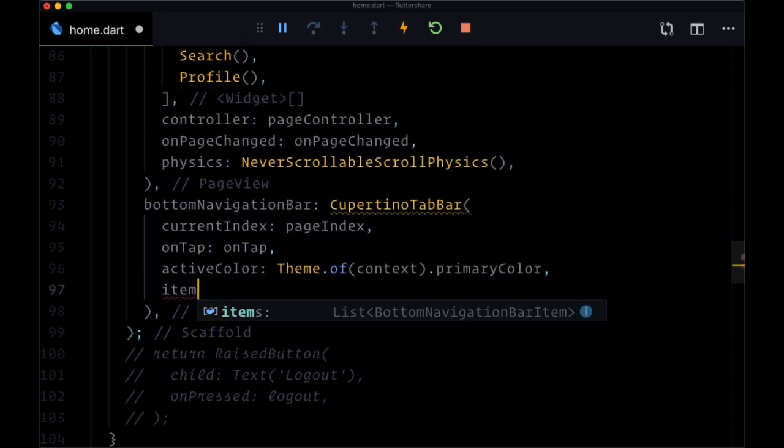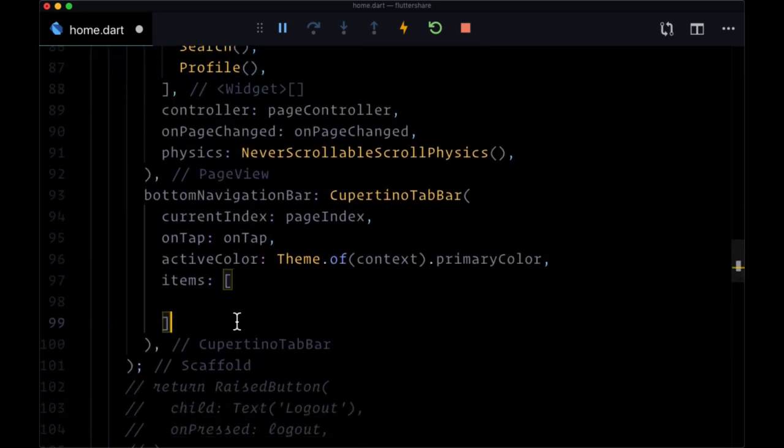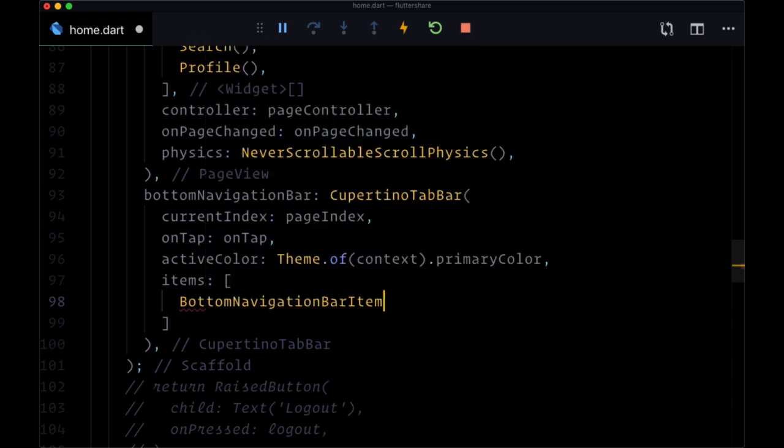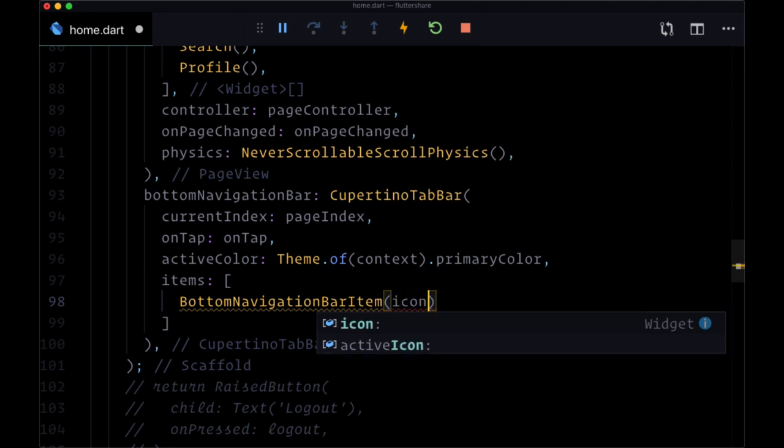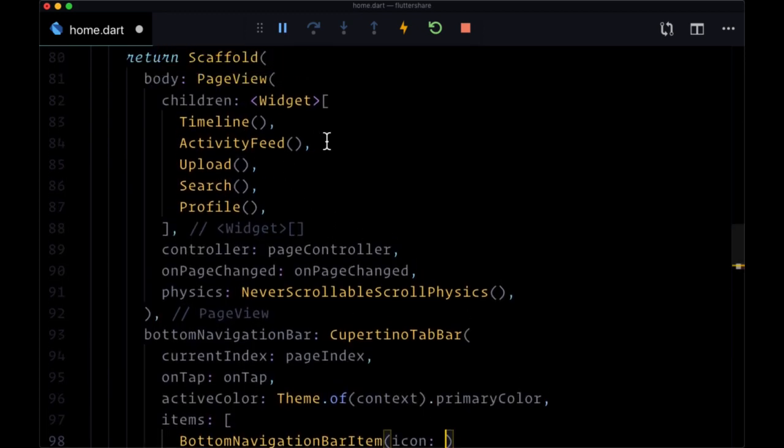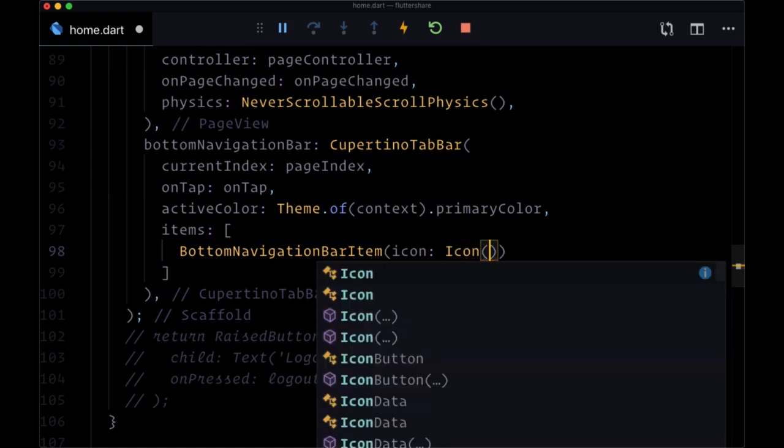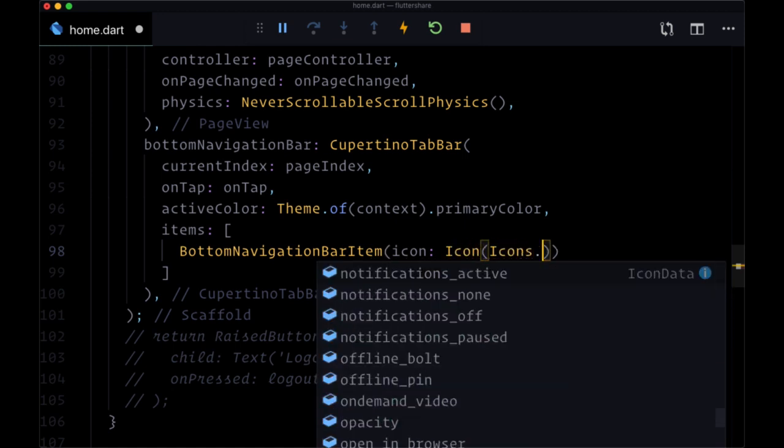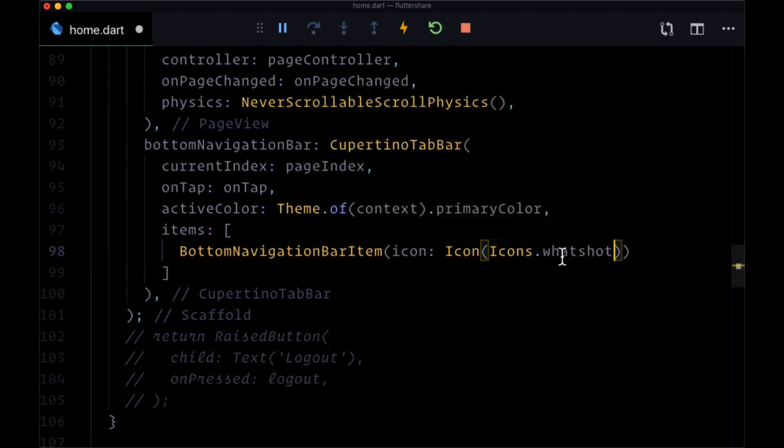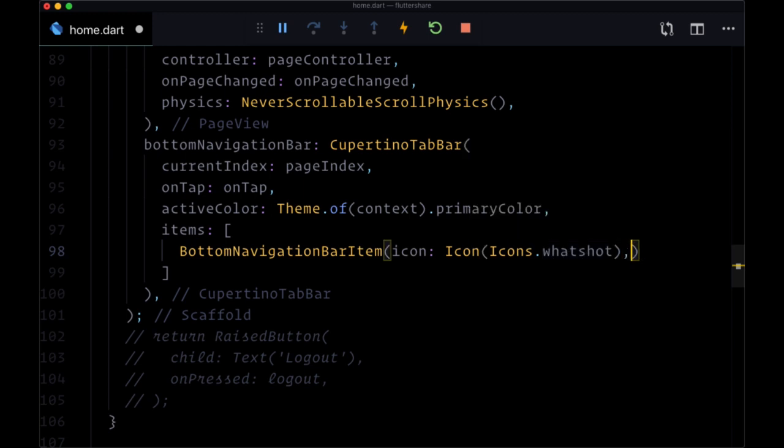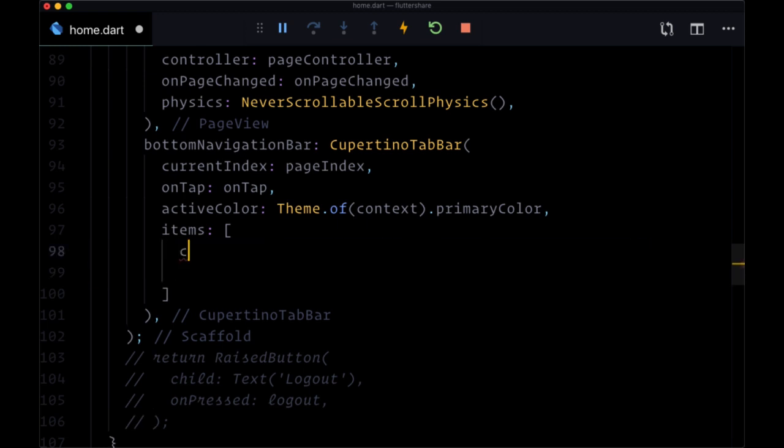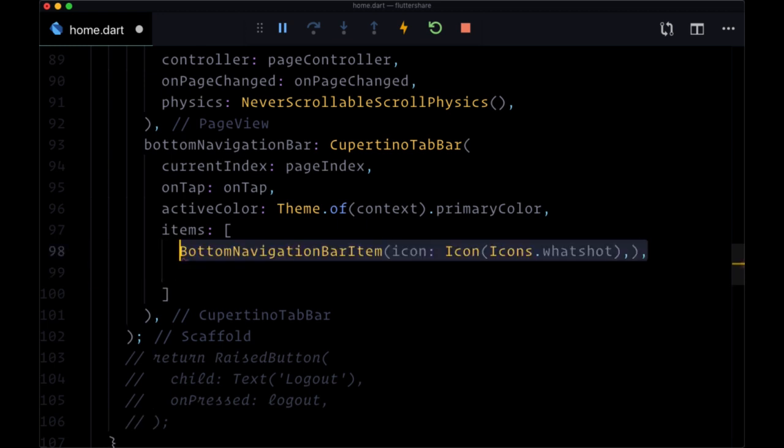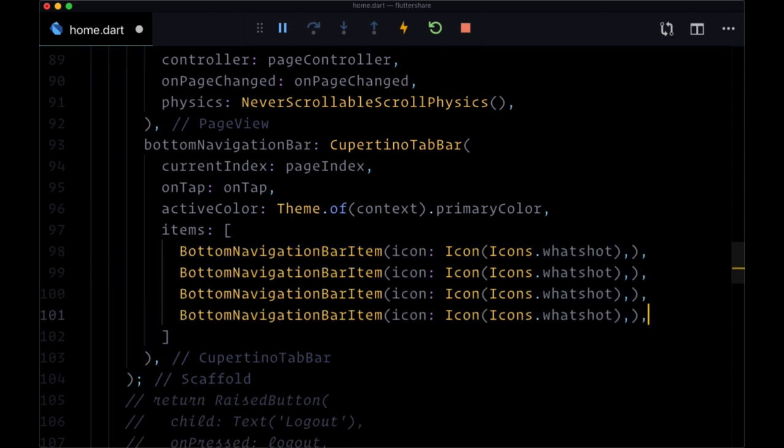And then finally, we need to include our items, which like children for page view is a list. It's going to be a list of widgets called bottom navigation bar item. We can supply to this an icon value. So we can provide an icon that users can click on to go to a given page. For example, for our timeline page, we're going to include the icon with the name icons.what'shot. Note that you can preview this icon by just hovering over its name. So you see we have this little flame icon here.